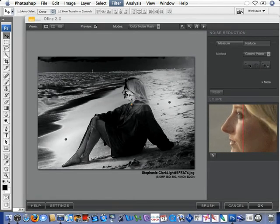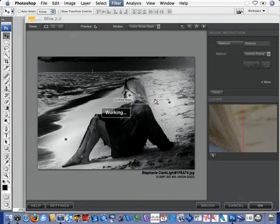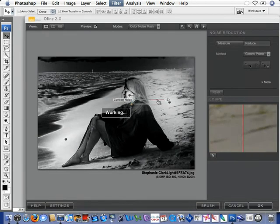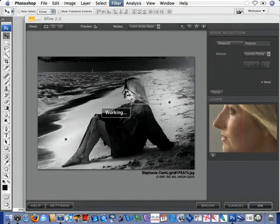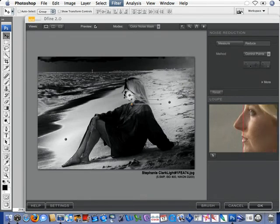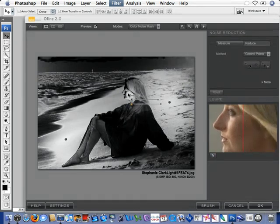you can see the before and after in the window. So, it does make quite a difference. We'll bring up the contrast noise as well. Maybe a little more color noise. Yeah, so we can now see the before and after in the window.